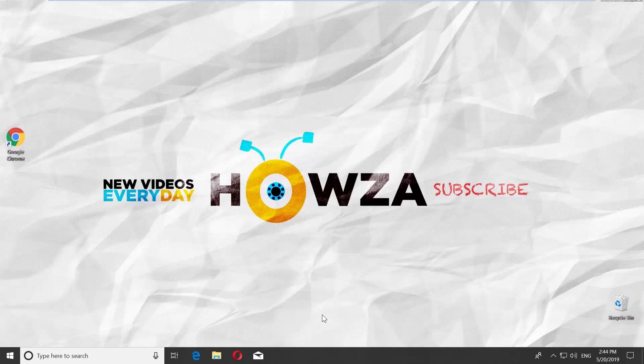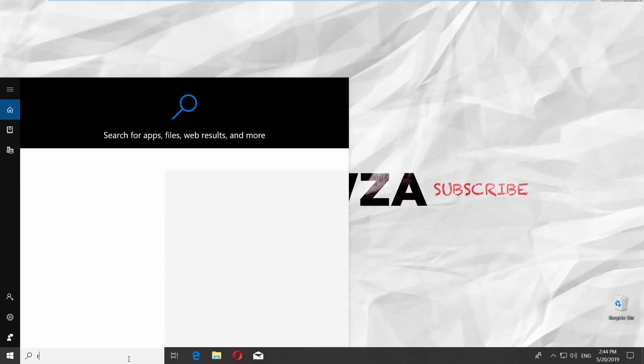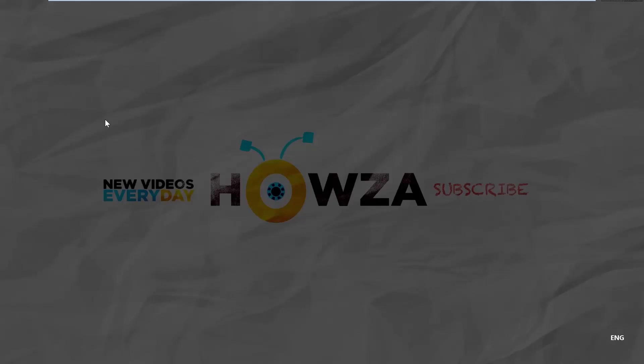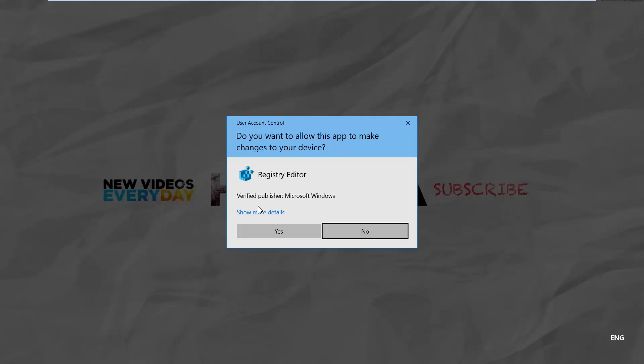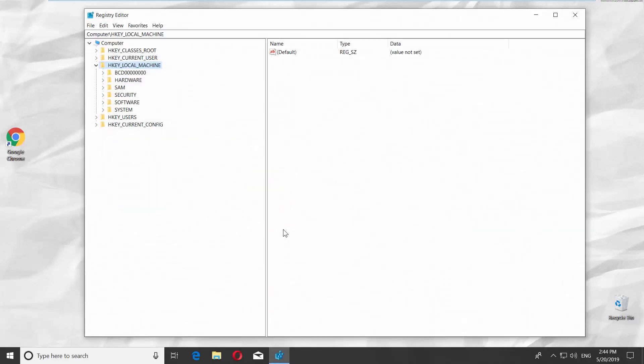Go to the taskbar search and type REG Edit. Click on Registry Editor to open it. Click on Yes in the pop-up window.